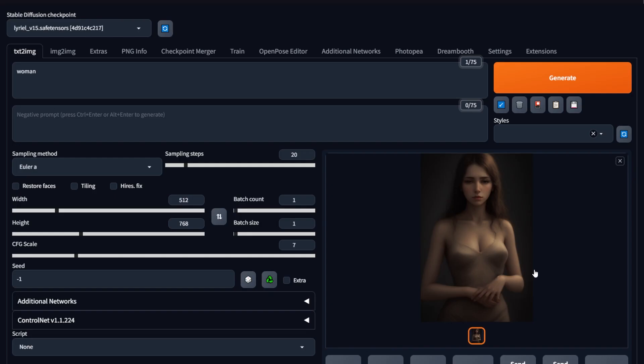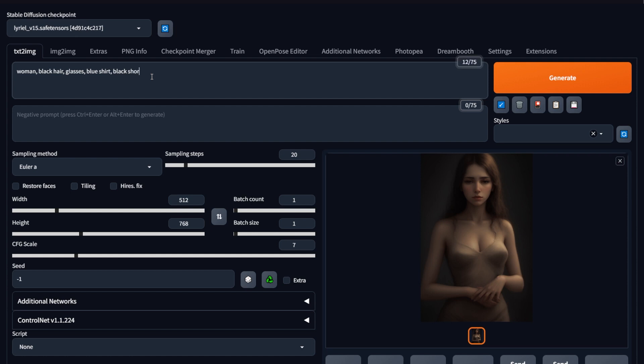When detailing a subject, the easiest way to follow is to detail that subject from top to bottom. The order of keywords doesn't really play a major role when generating art with most models. But in case you want to change this prompt later, this will really help you out. I'm going to explain any female character from top to bottom. I want to give her black hair. Then I want her to wear glasses. I want her to wear a blue skirt, black shorts, and high heel shoes. There you go.